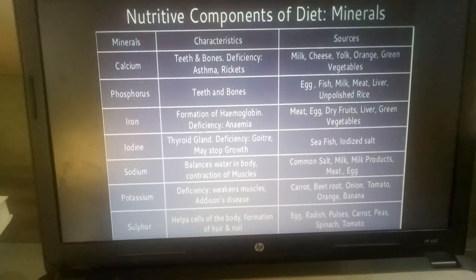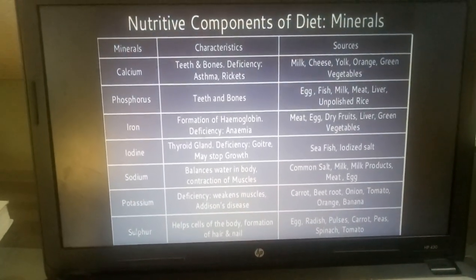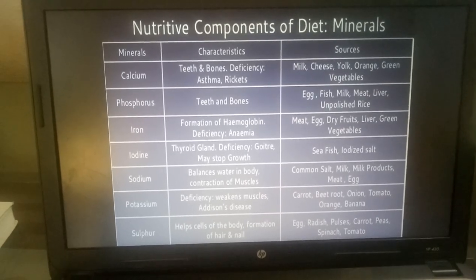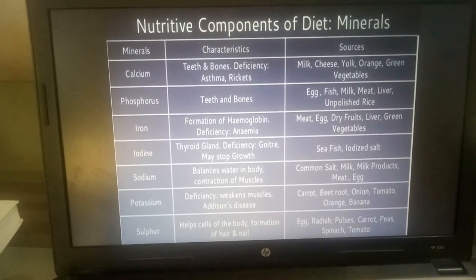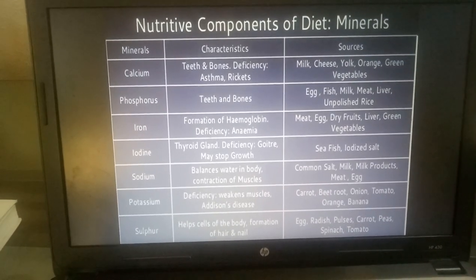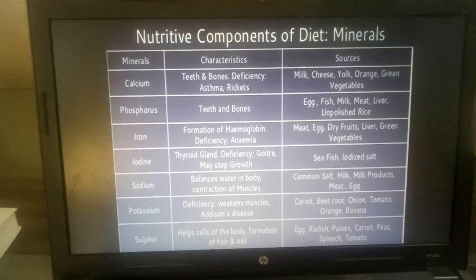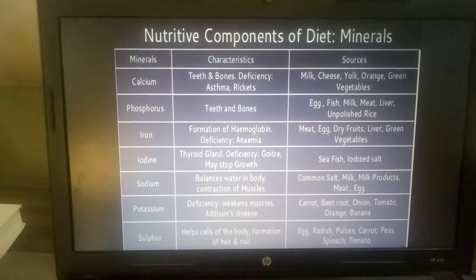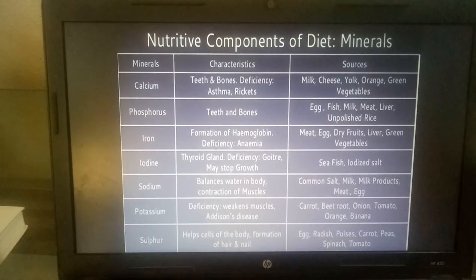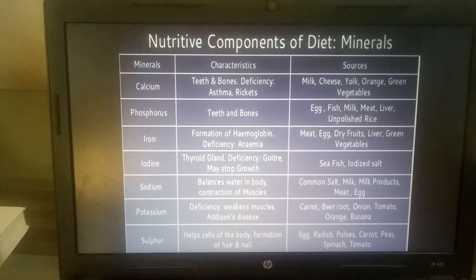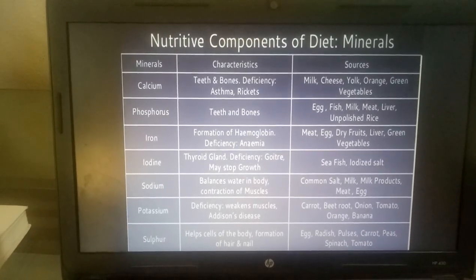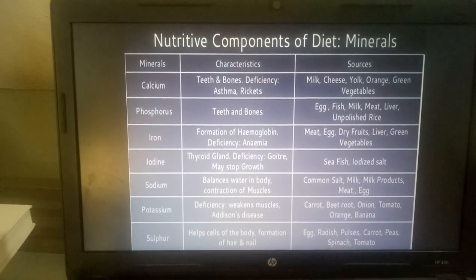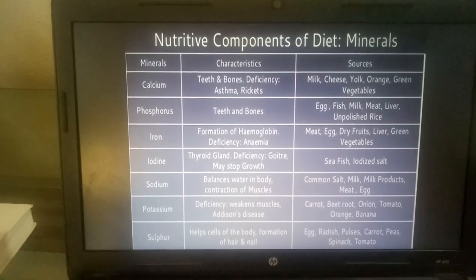Now Minerals. Calcium: its characteristics relate to teeth and bones. Deficiency may cause Asthma and Rickets. Sources are Milk, Cheese, Egg Yolk, Orange, and Green Vegetables. Phosphorus: also important for teeth and bones. Sources are Egg, Fish, Milk, Meat, Liver, and Unpolished Rice.